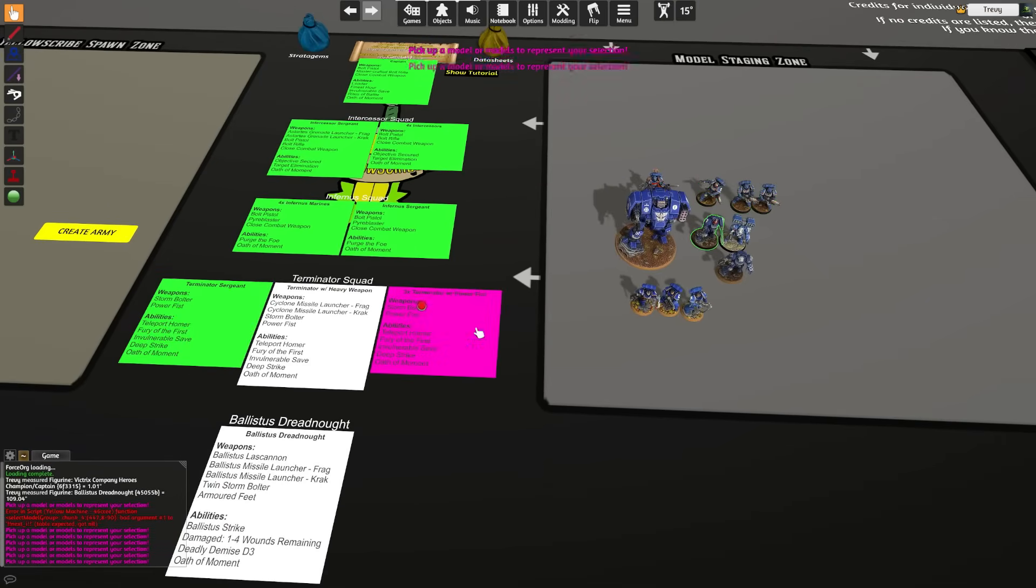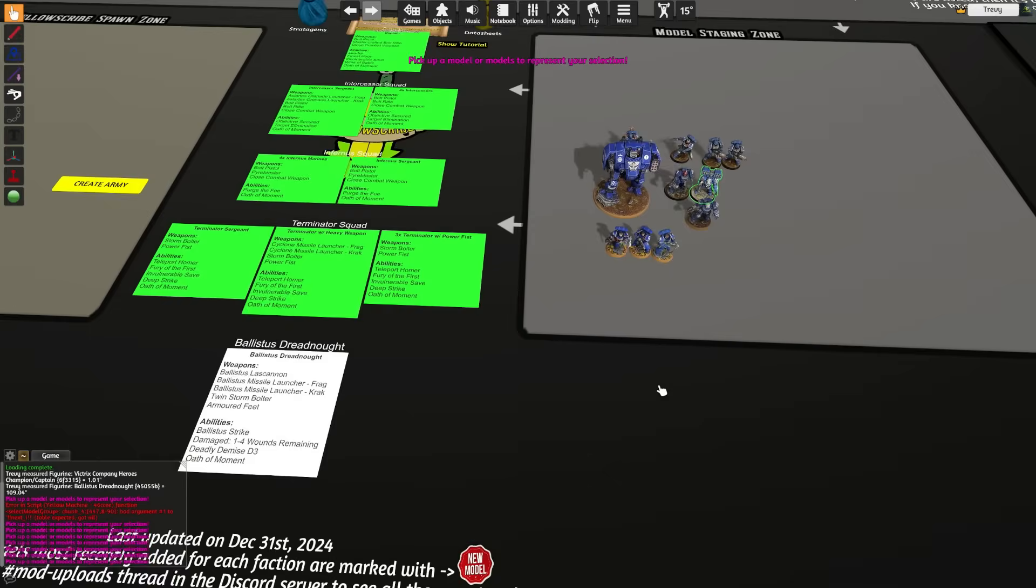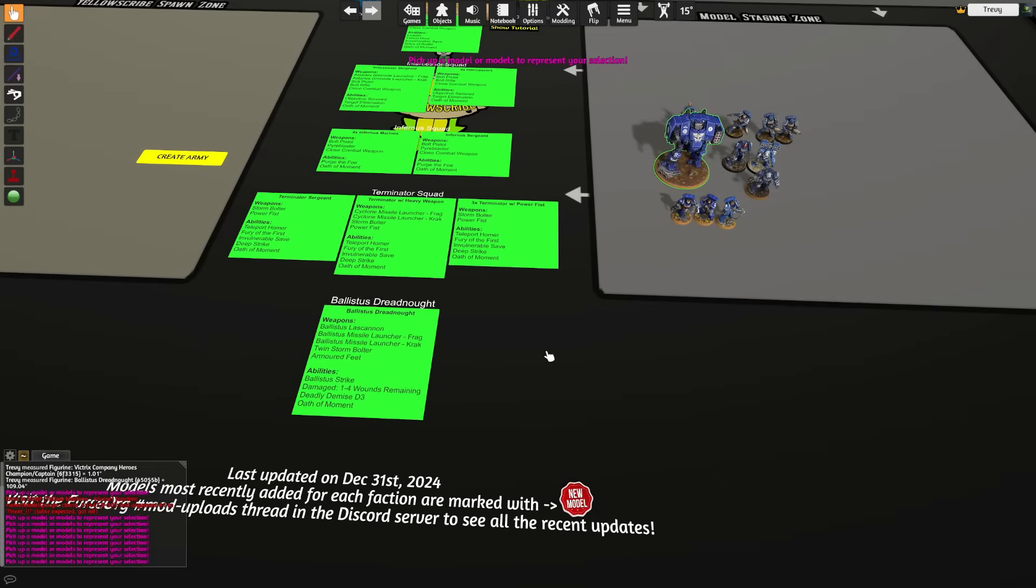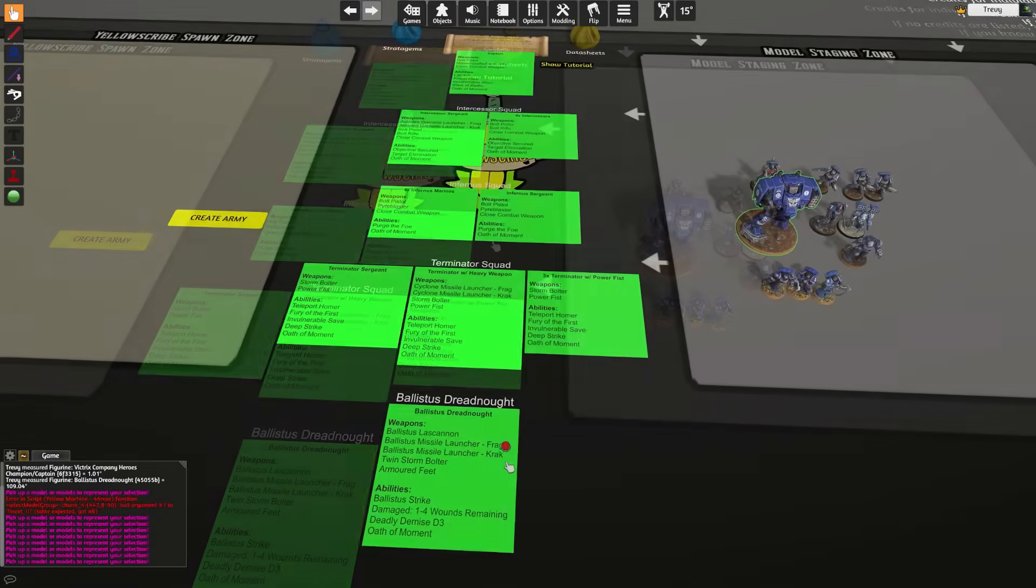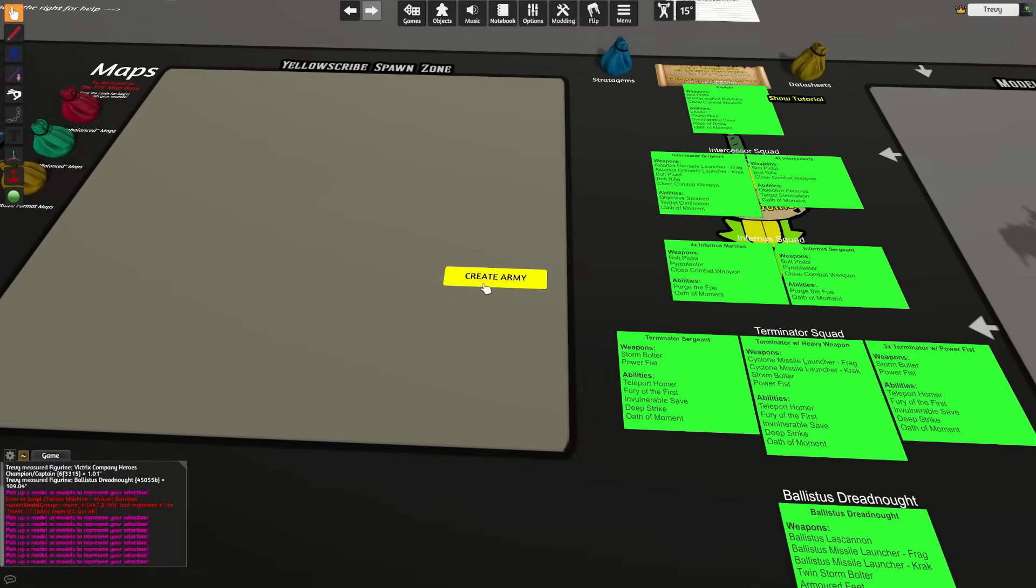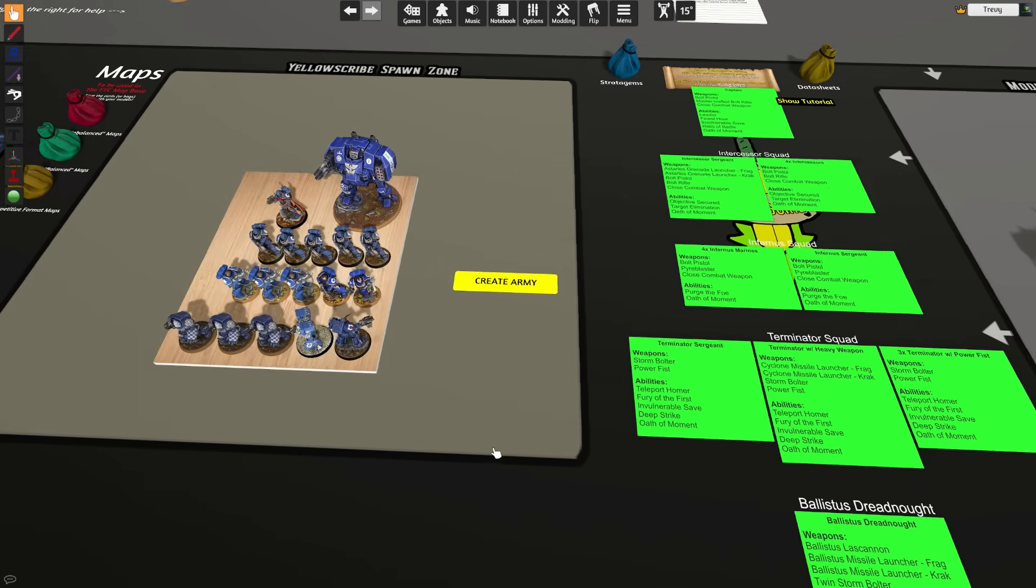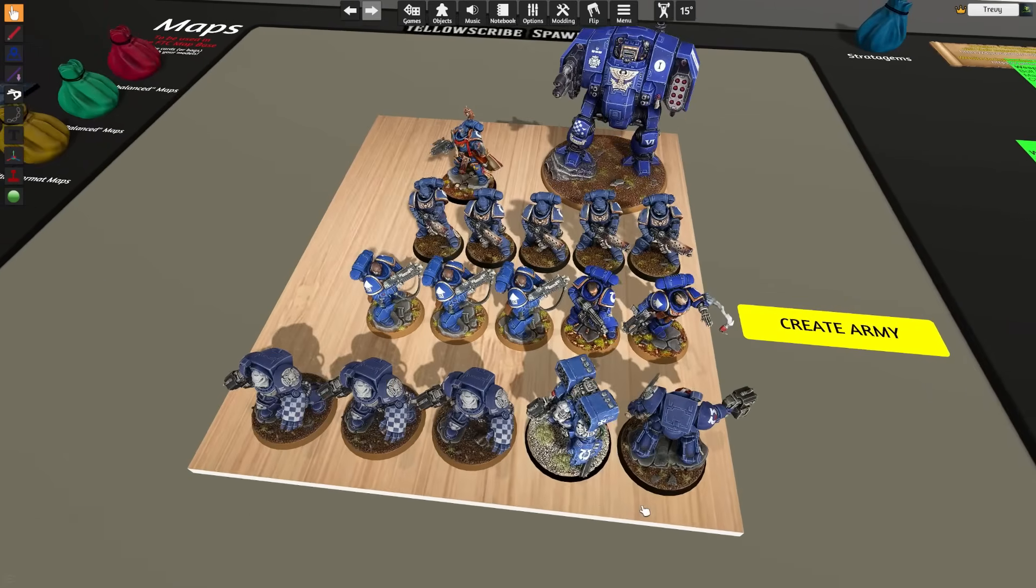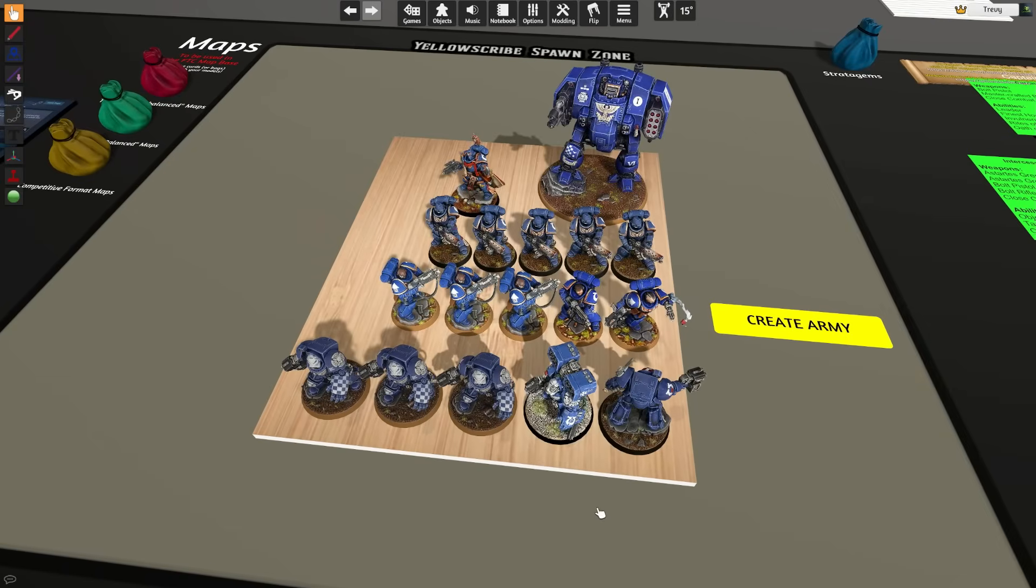Once we have all of that selected and all of our data sheet outputs look green, we're going to go ahead and Create Army right here. That is going to spit out your Tabletop Simulator army.